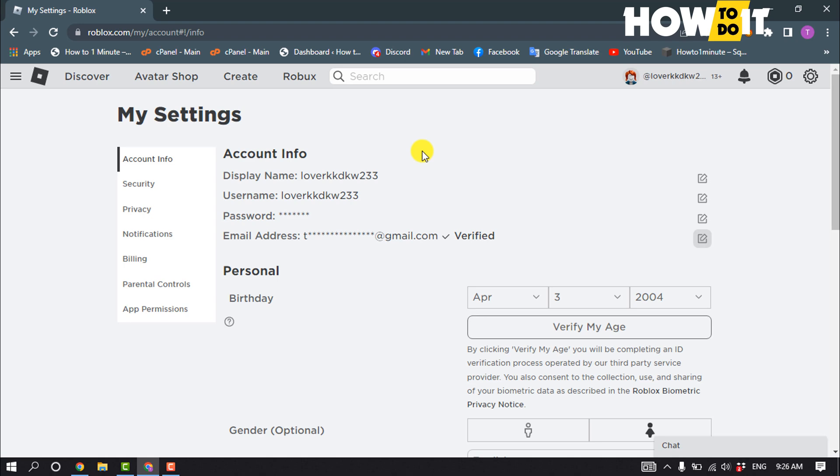But one more thing - you'll be able to change your email address after verifying your current email address. So as you can see, my current email address has been verified, and now let's see how to change or update email address.